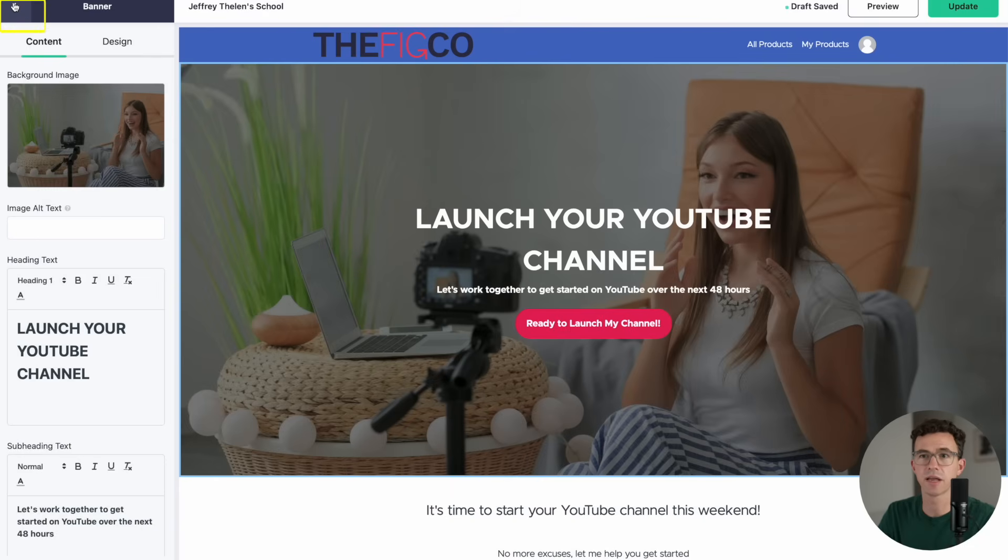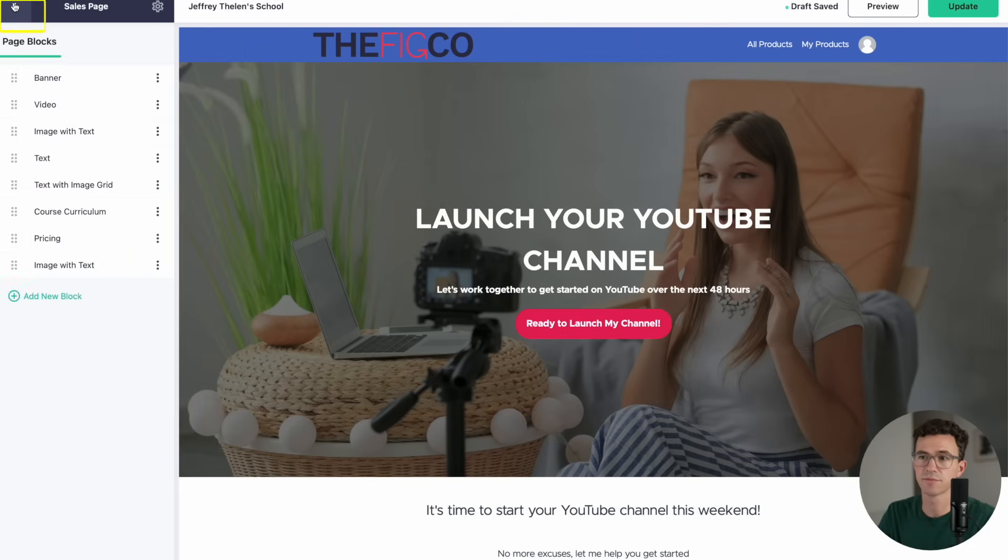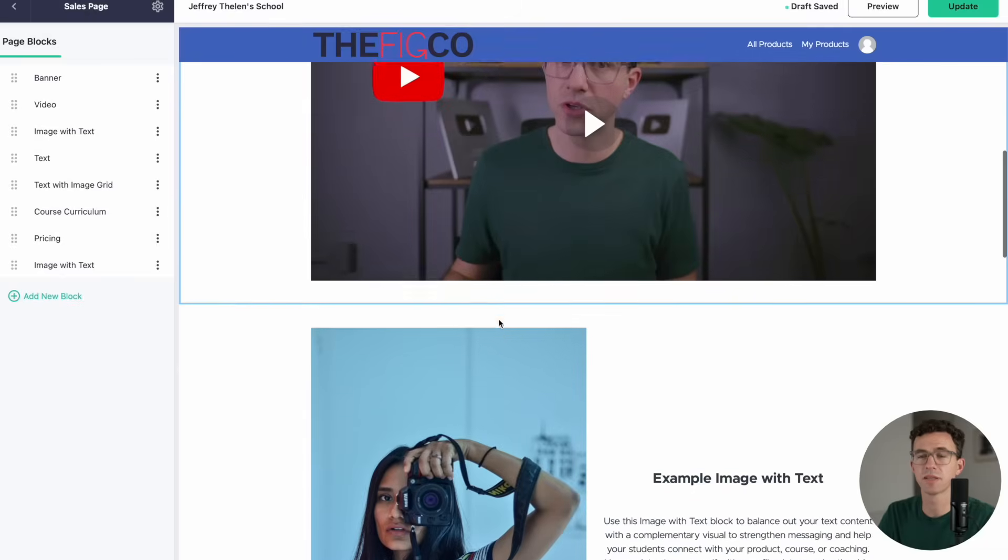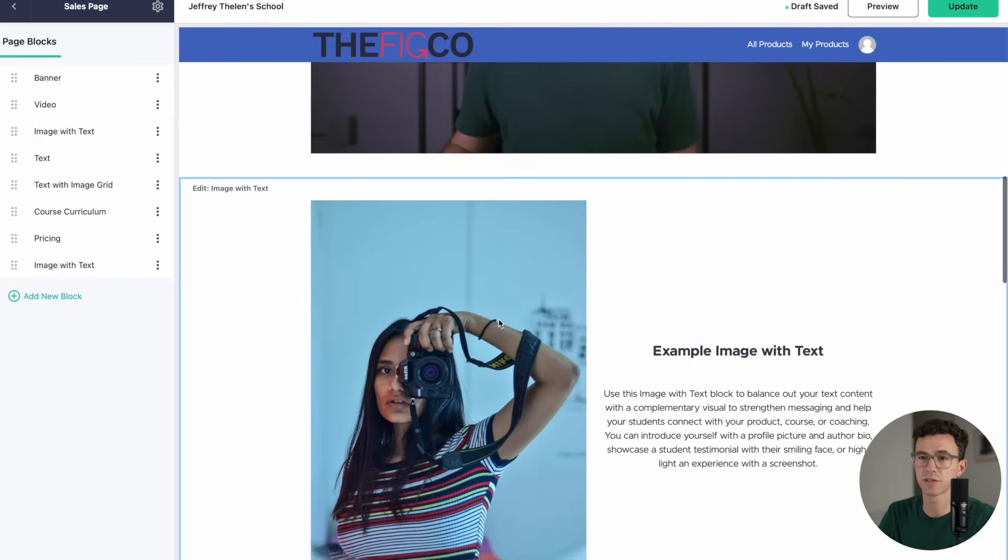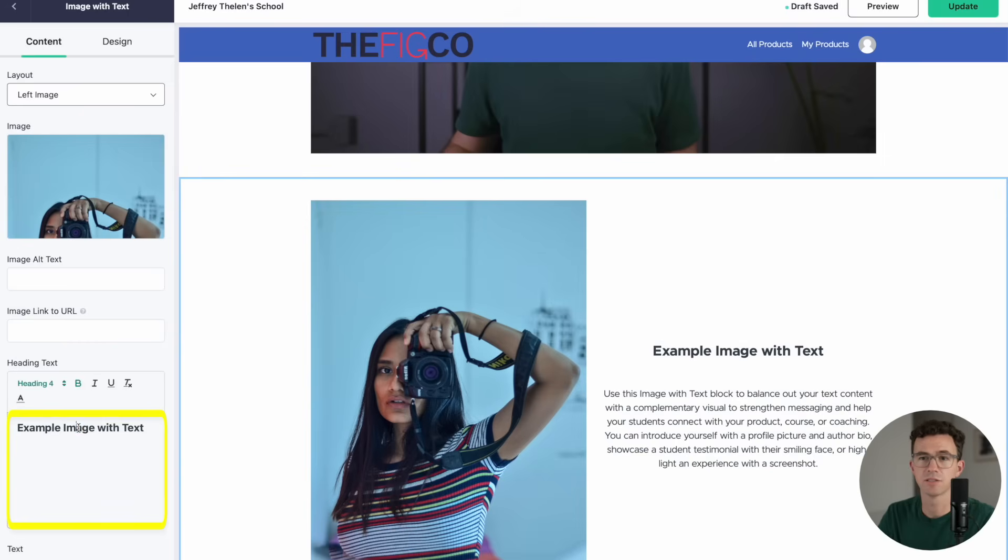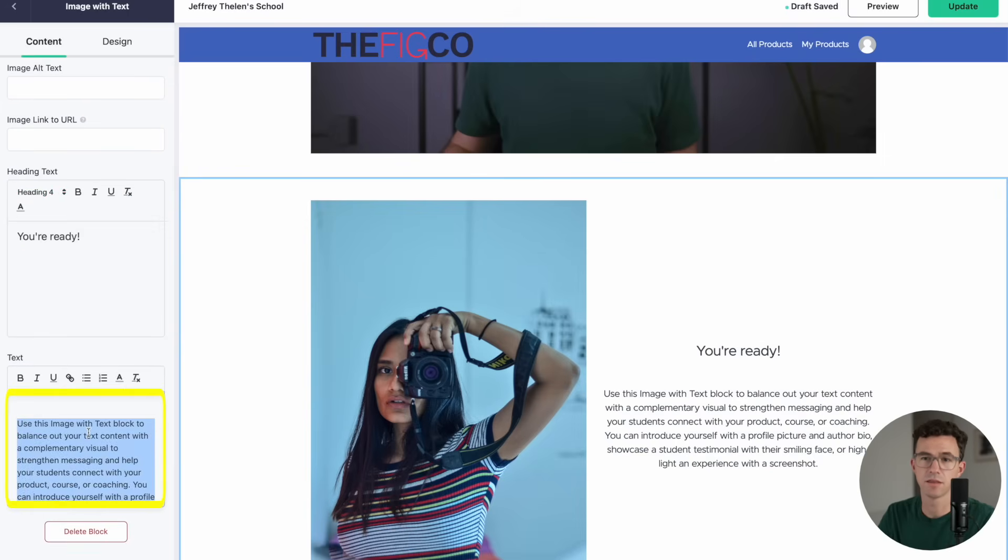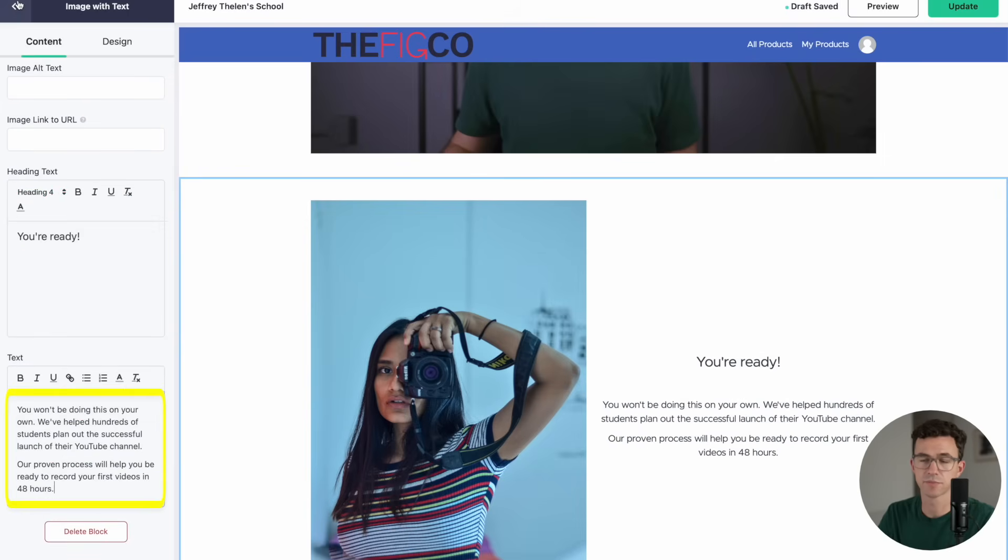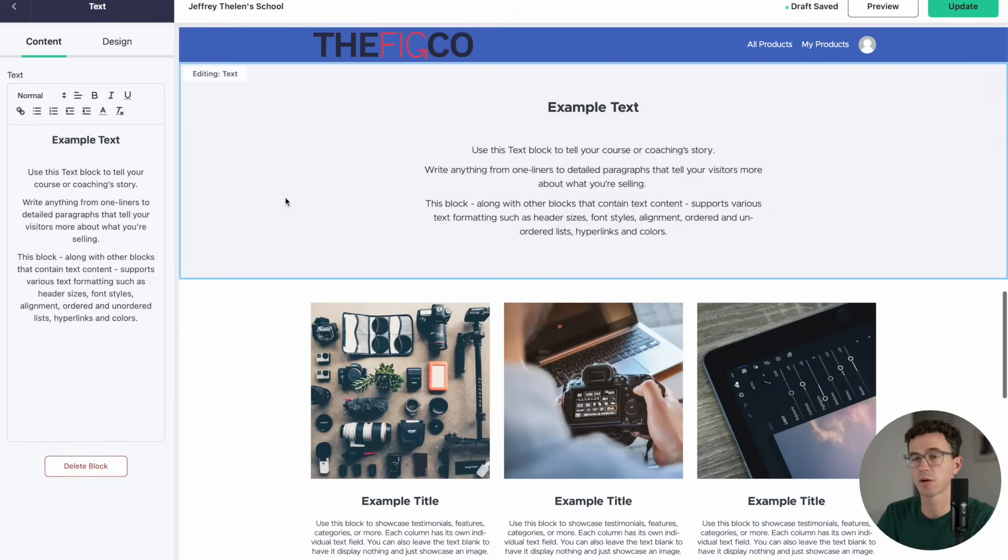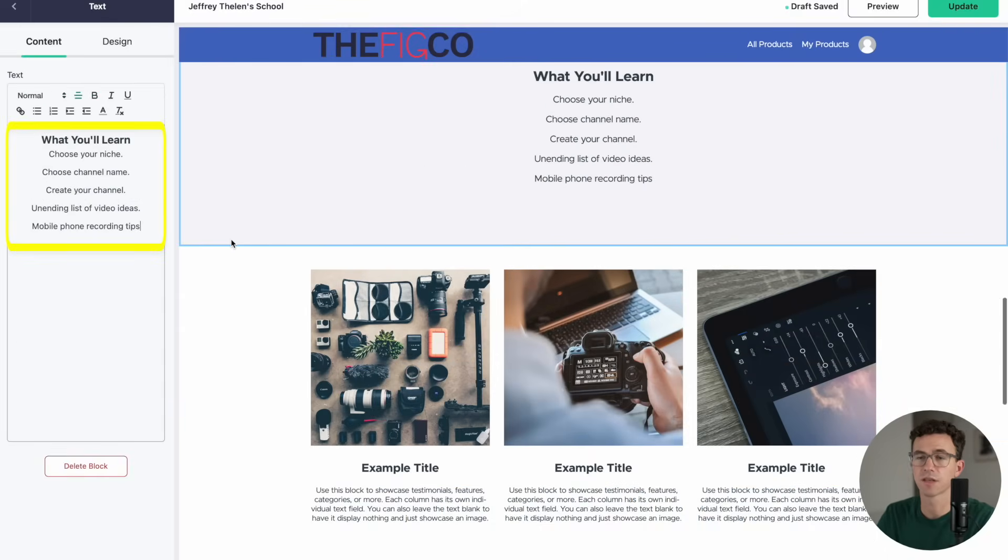Then if you click the back arrow, it'll list all the different sections again. Let's scroll down and update the image with text section. I'll change the heading text and then the longer text. And then in this text section, why don't we talk about what someone will learn in the course? I'll just list out everything that's included.